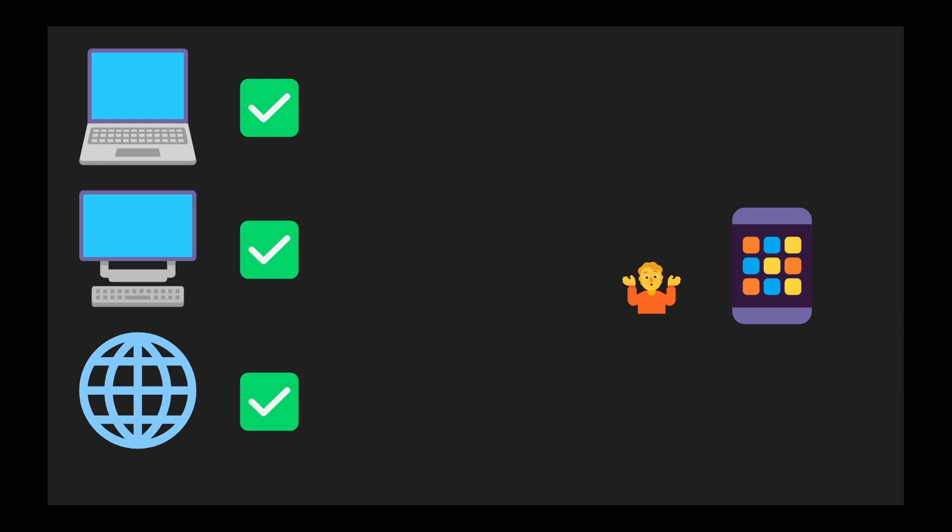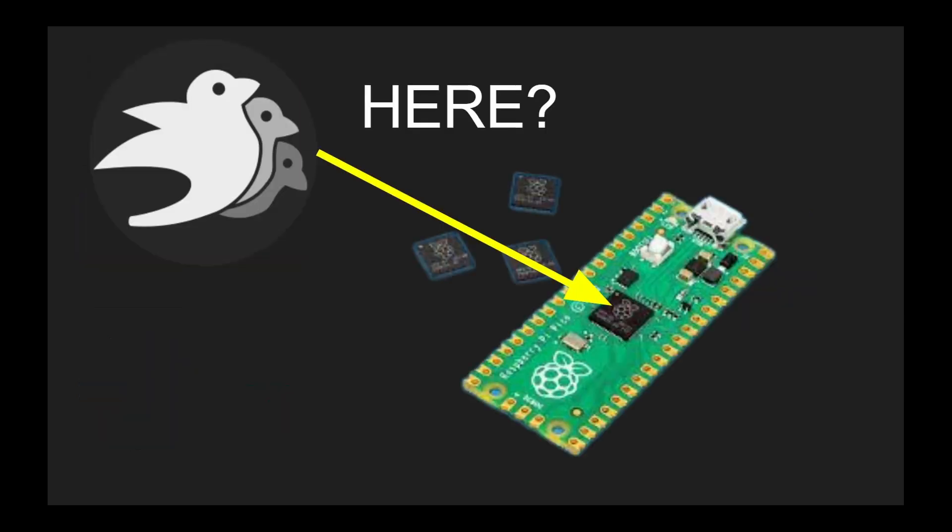That said, mobile support while present might require a bit more manual configuration and testing compared to desktop or web targets. I haven't personally deployed to iOS or Android. So I can't speak to the process firsthand. Community support documentation is available. And if that's not enough, Bevy's even started experimenting with no STD support. That's right, Pico Bevy, everyone.